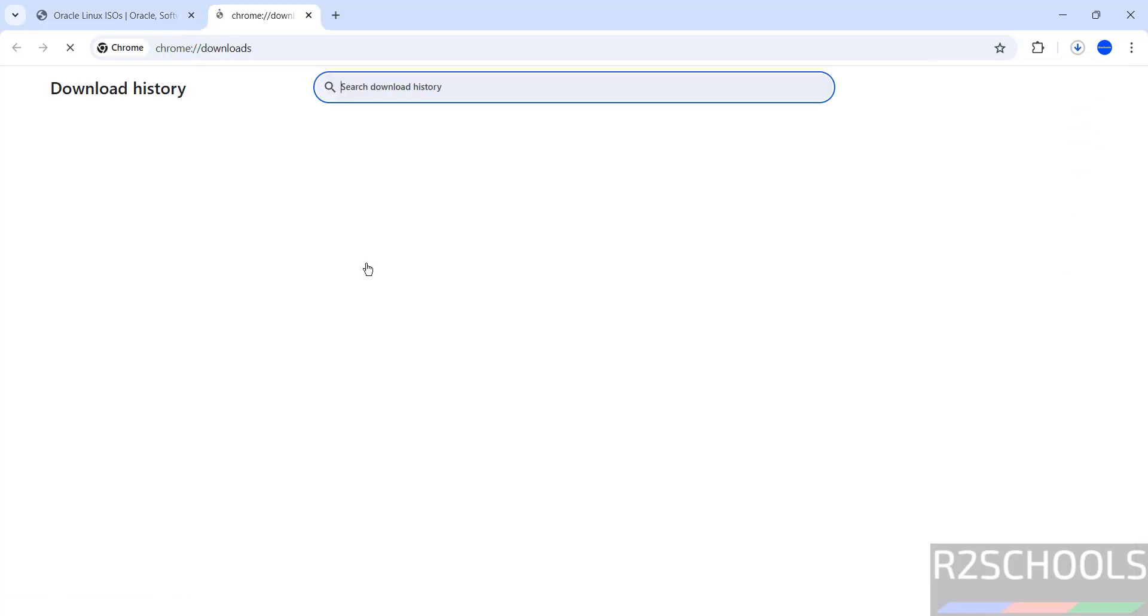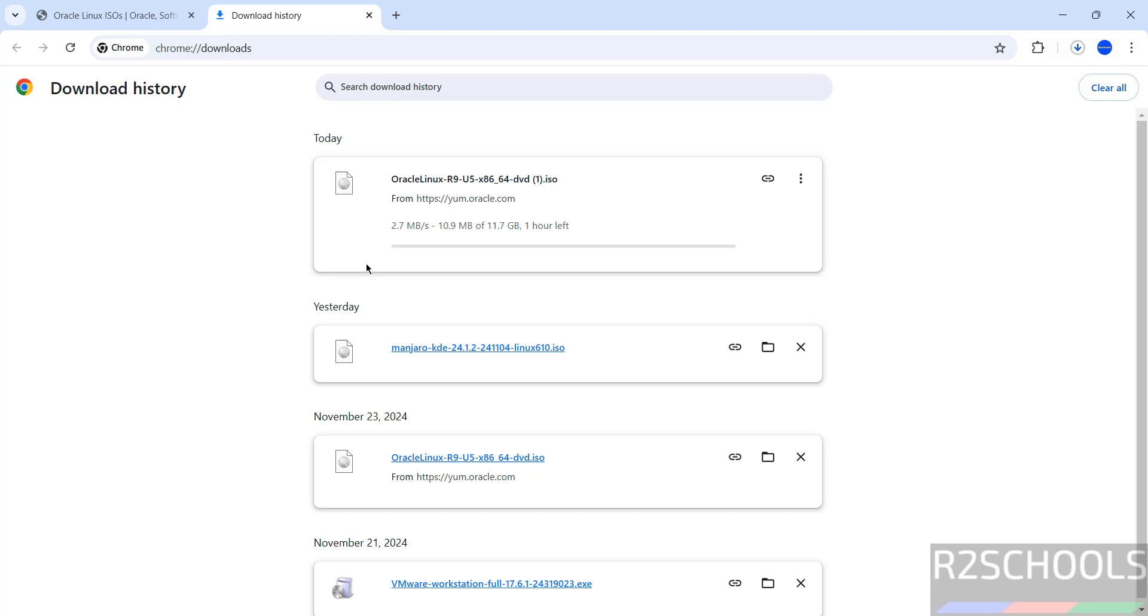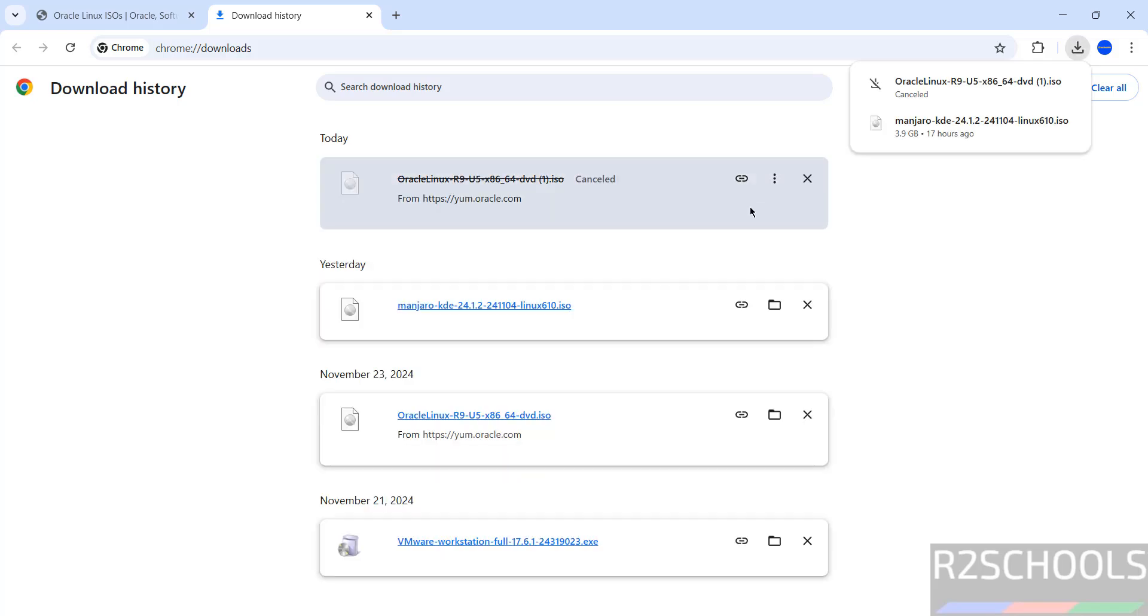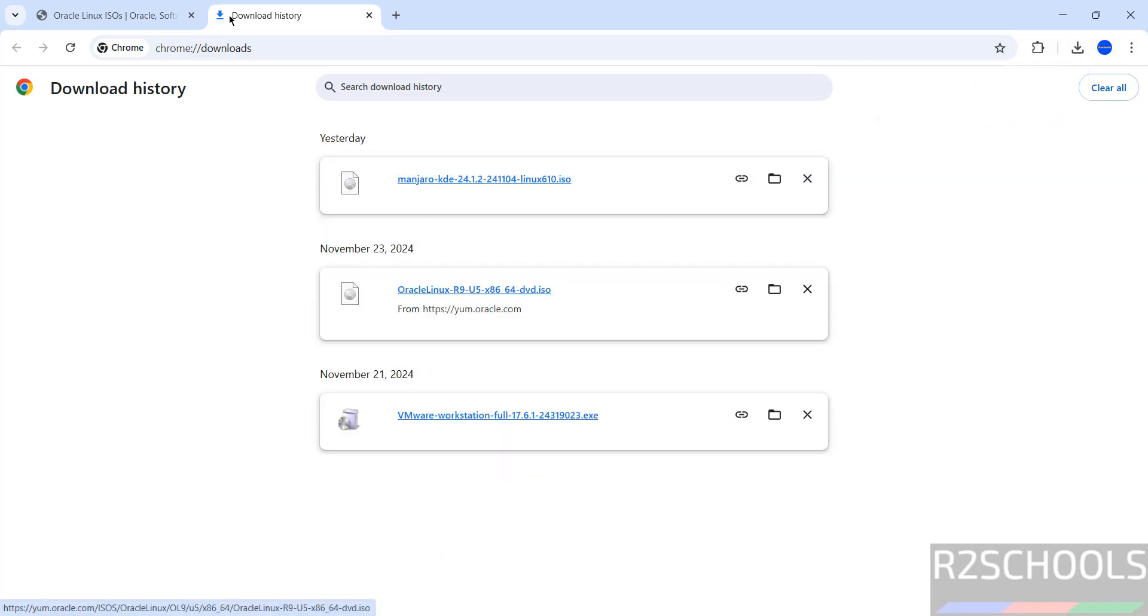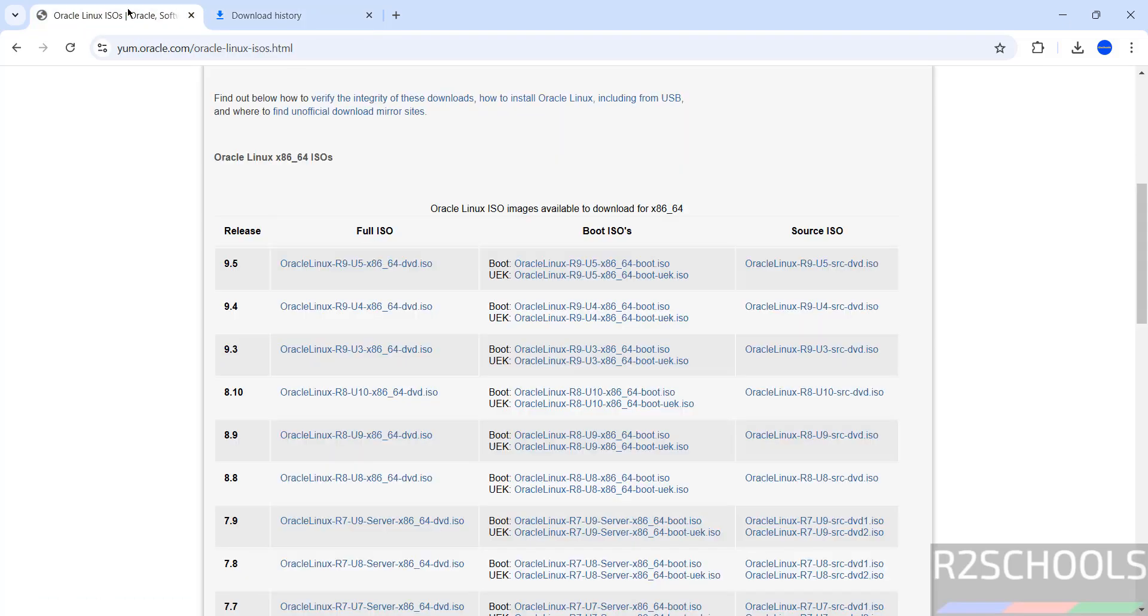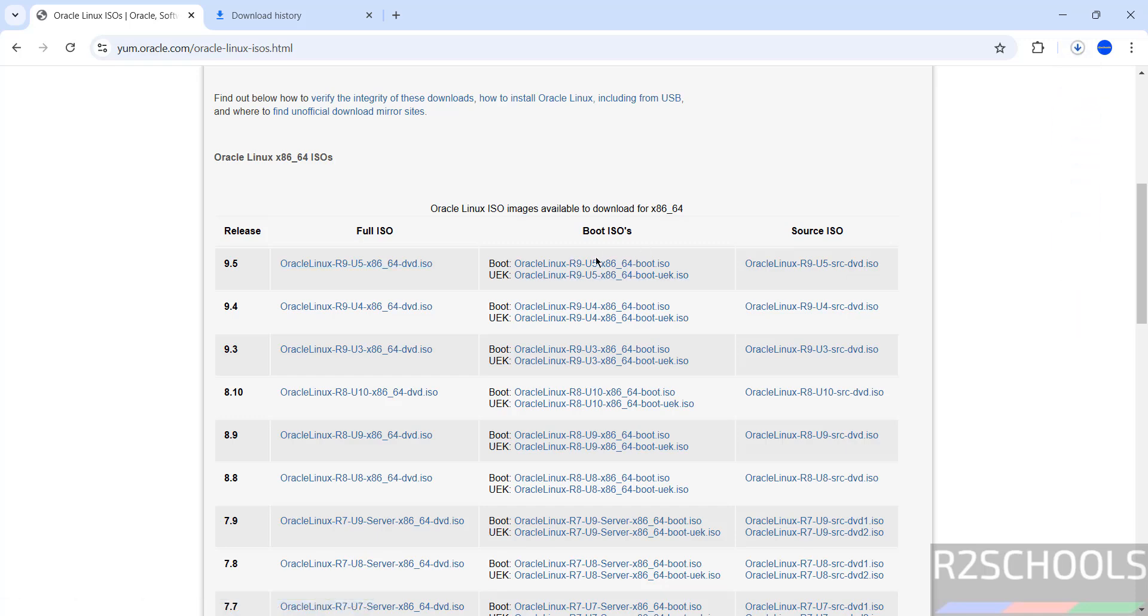Download has been started. Go to Downloads - it's size is 11.7 gigabytes. I'm canceling this one because I have already downloaded. In your case, wait until download completes. I have already downloaded Oracle Linux 9.5 DVD ISO. Not only DVD, we can also download Boot ISO, it is up to you.